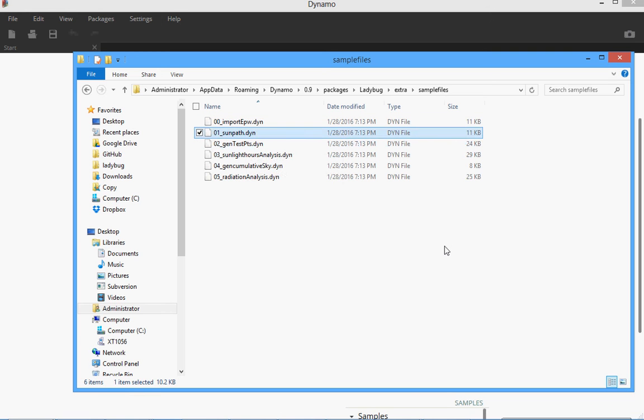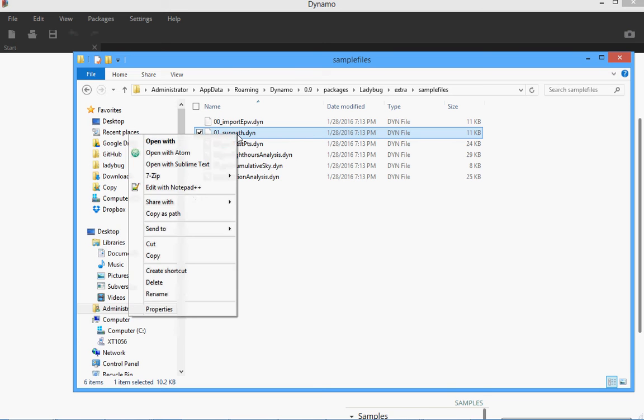I think you have watched already the first two videos and now you're ready for this one which is going to be sun path and generate test points. In the previous tutorial, I showed how to import EPW weather data and then I said you can get the location which is interesting because you can draw a sun path. So let's go ahead and open the sun path example.